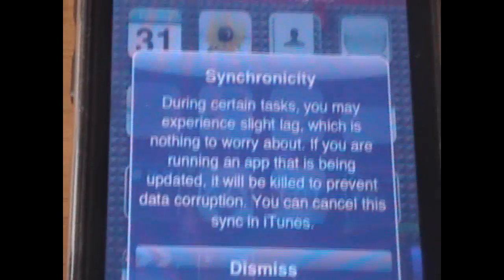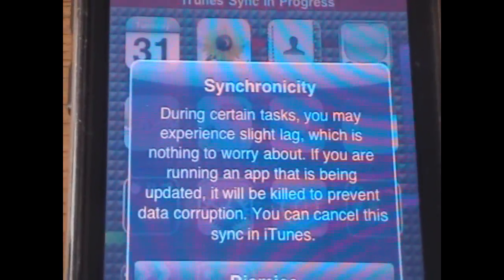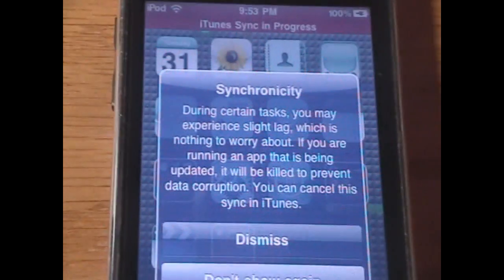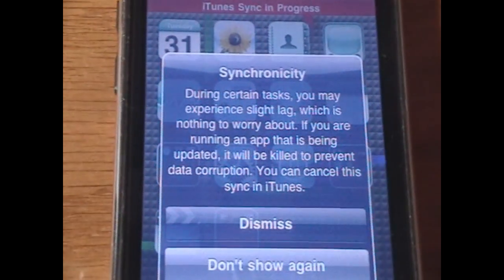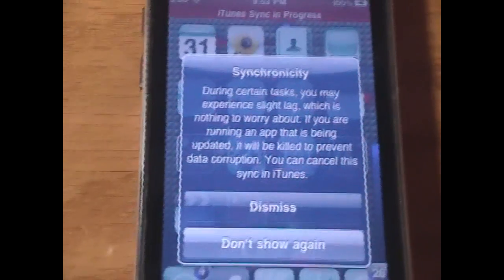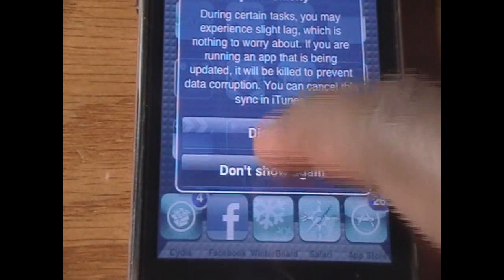So I'm going to sync with iTunes right now. As you can see there's a sync button — I'm going to click on it. When it starts to sync, your device pops up with this message saying during some tasks you may experience lag, which is nothing to worry about. If you're running an app that is being updated it'll be killed, and you can only cancel this sync in iTunes, so there's no more of that slide to cancel thing. You can click dismiss or don't show again.